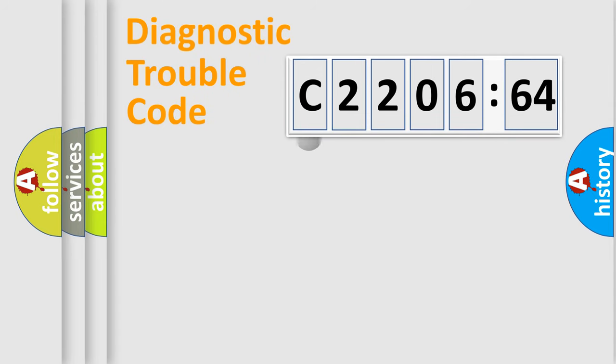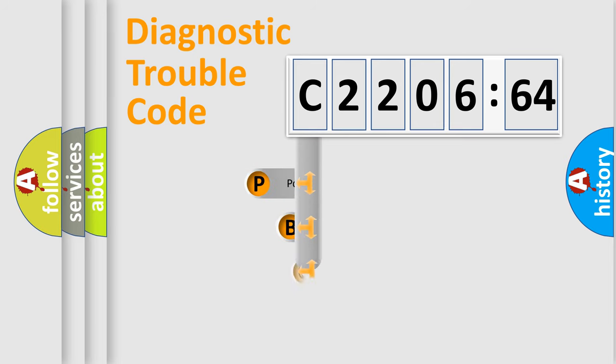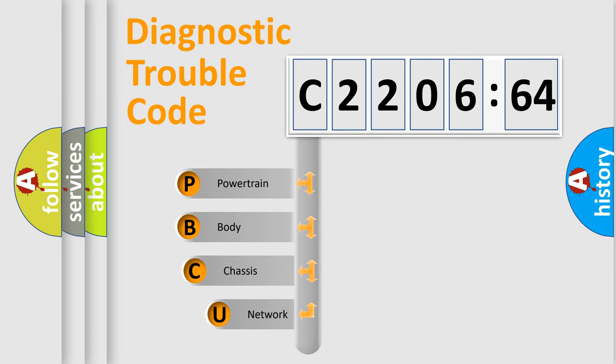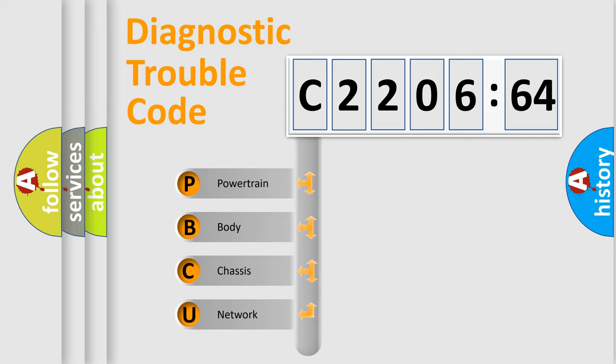First, let's look at the history of diagnostic fault code composition according to the OBD2 protocol, which is unified for all automakers since 2000. We divide the electric system of the automobile into four basic units.